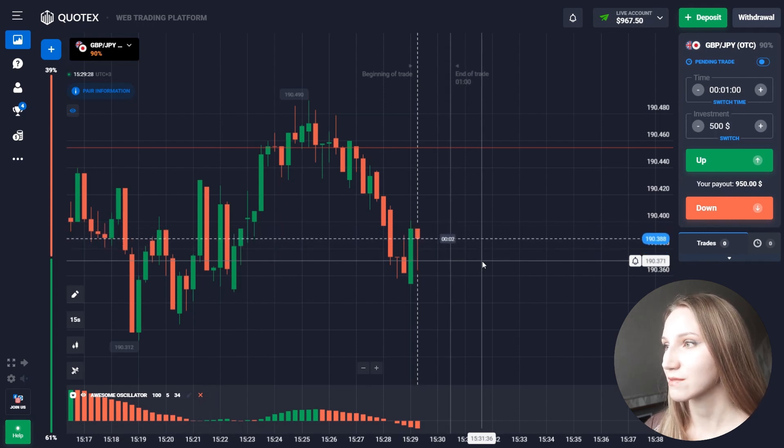The price moves higher and we got the profit — the indicator was right. It's very easy to read once you know the signals. Now in this next situation, we have an uptrend; the price touched the resistance zone and is moving down. I'll open a down trade for one minute because the indicator shows the red histogram.